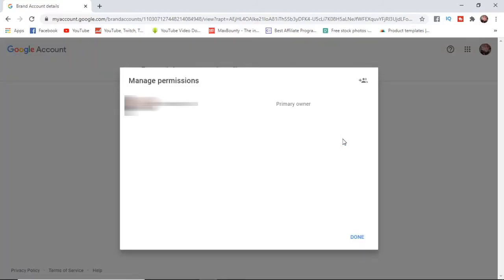It will take you to this page here and as you can see I am the primary owner. So click on the little plus button in the top right corner.